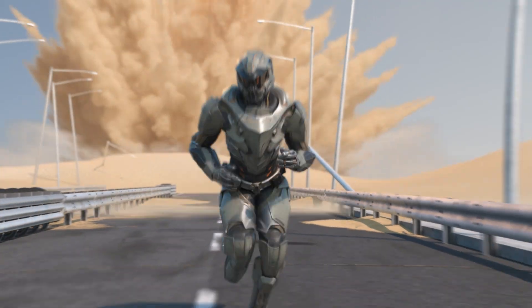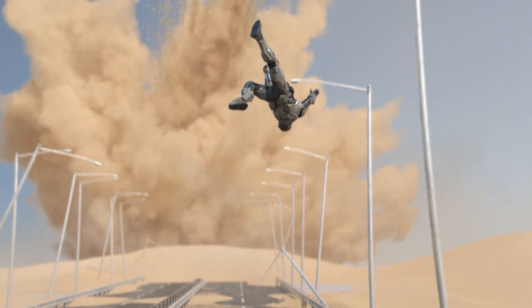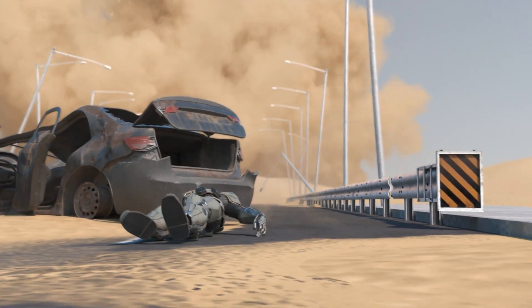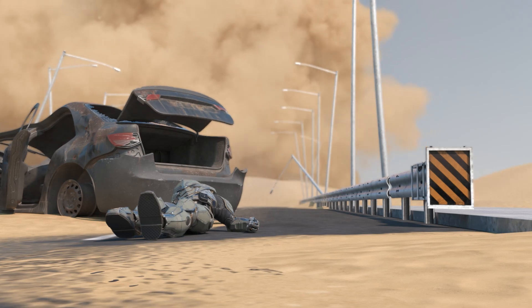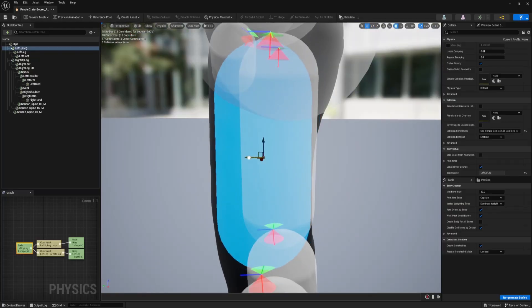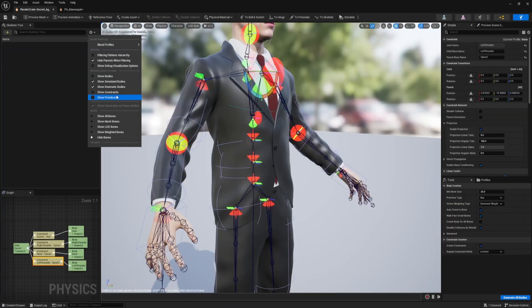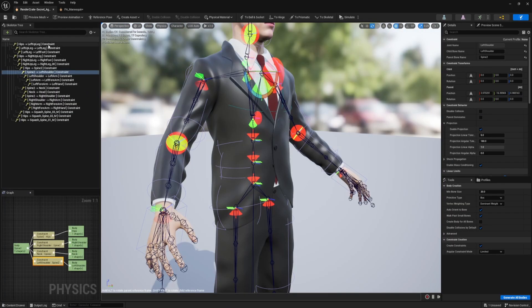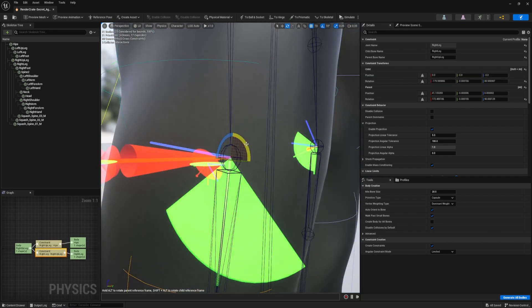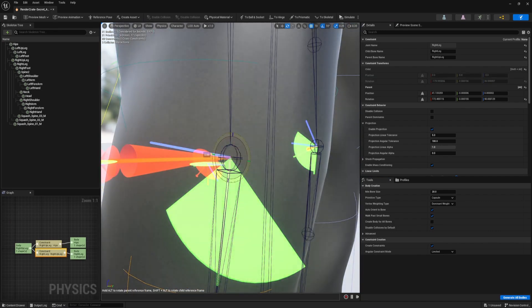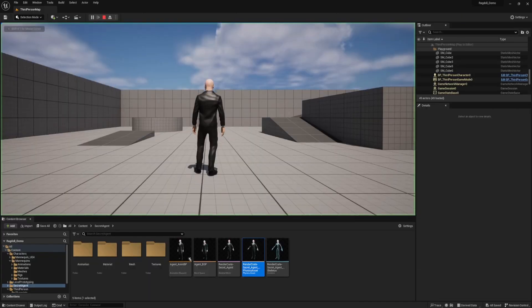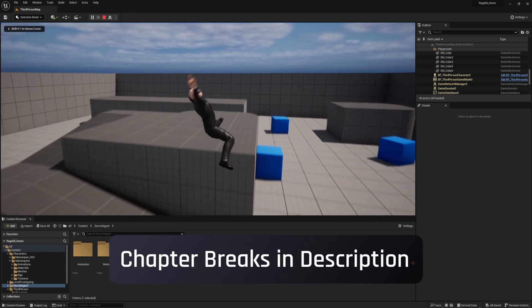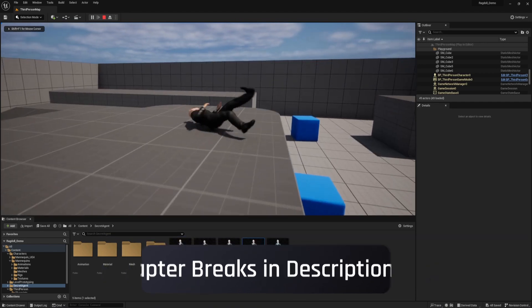Hey everybody! So recently we've been using Unreal Engine to create ragdolls for VFX shots. It may not be as powerful as a dedicated simulation program like Houdini, but it's a lot faster. And if you're making a video game that needs ragdoll effects, this will be helpful for you too. So let me show you how I did it.